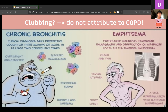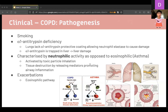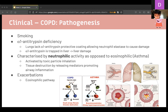The main trigger for COPD pathogenesis is smoking. Alpha-1 antitrypsin deficiency is also important — the lungs lack protective alpha-1 antitrypsin, allowing neutrophil elastase to cause damage; liver damage also occurs as alpha-1 antitrypsin becomes trapped in the liver. Critically, COPD is neutrophilic while asthma is eosinophilic. Toxic particle inhalation triggers a neutrophilic pathway causing tissue destruction and airway inflammation, resulting in mucus hypersecretion, mucosal fibrosis — chronic obstructive bronchitis — and disrupted alveolar attachments causing emphysematous changes.